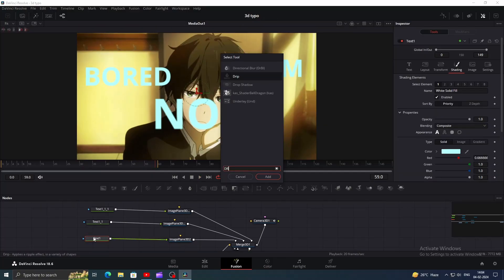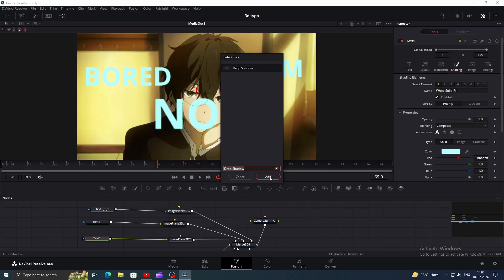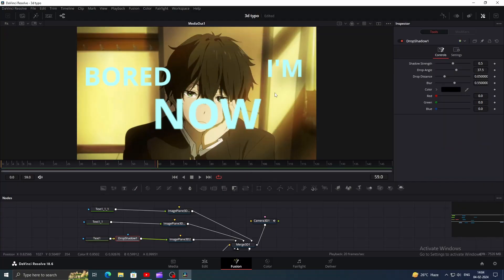Click on text node, then add drop shadow to make it look better. Play with some values to get a better look.